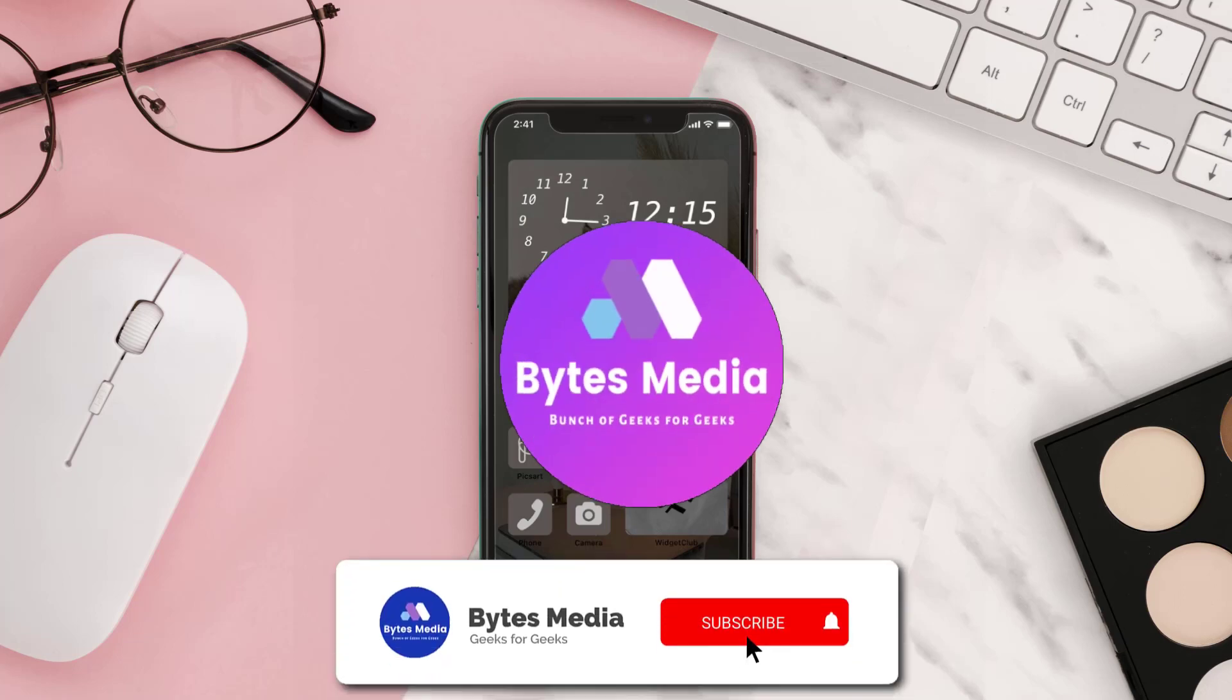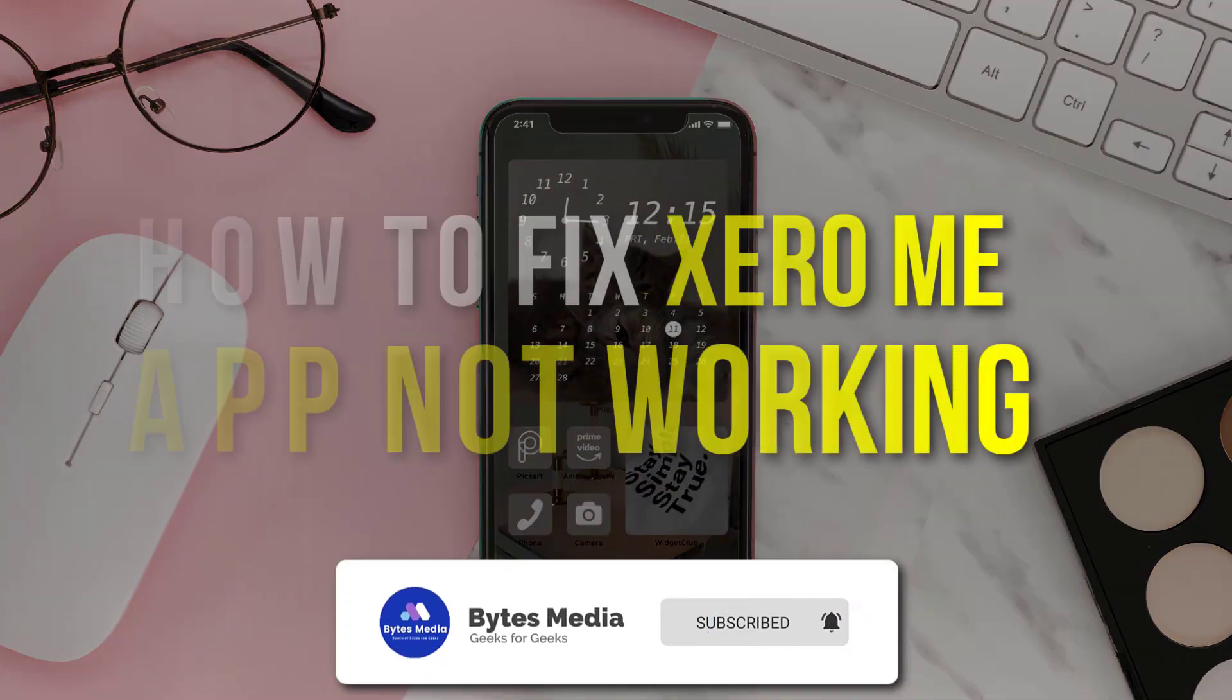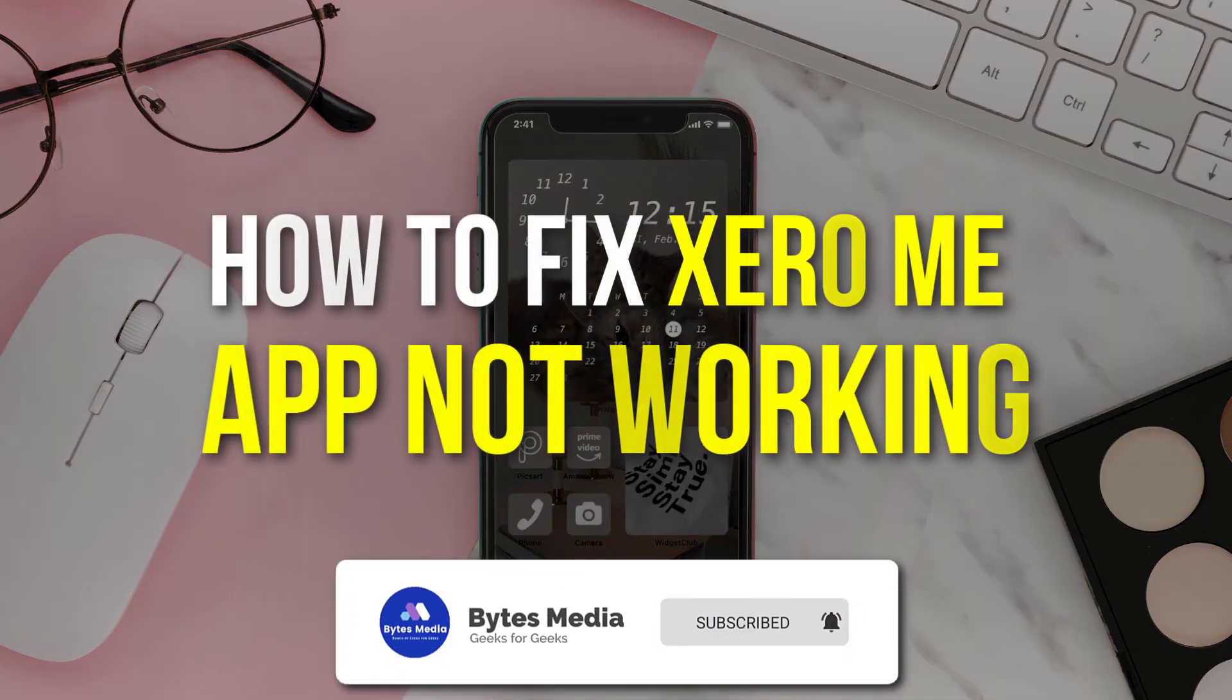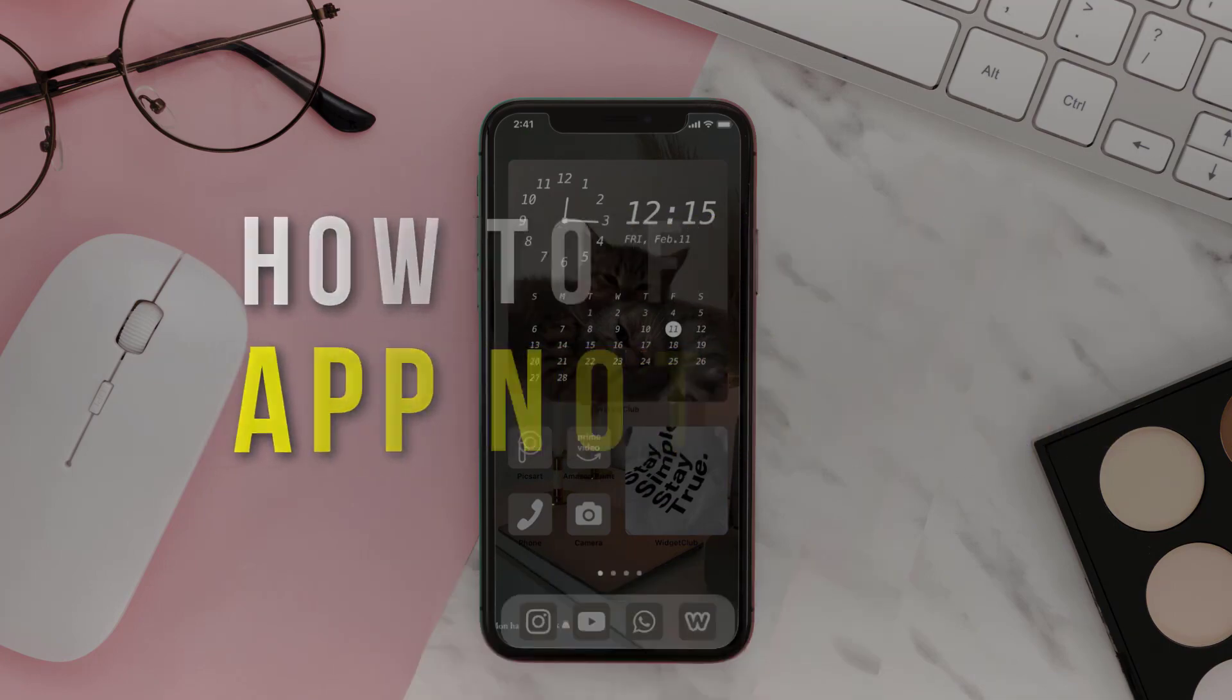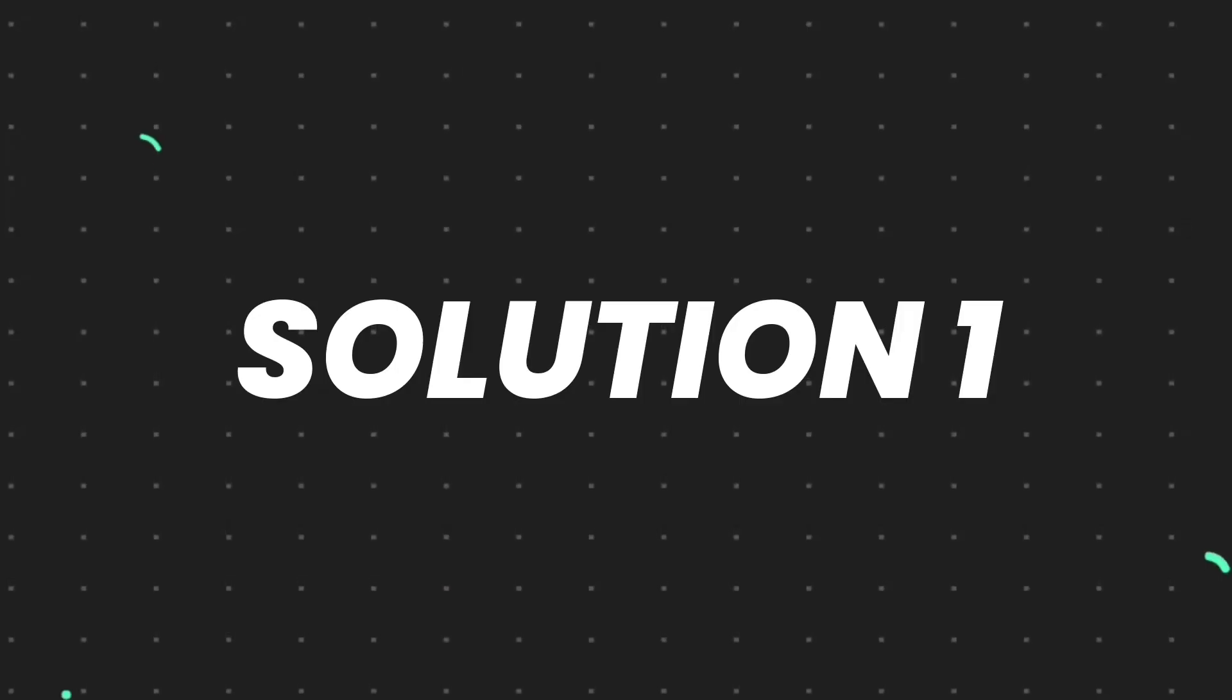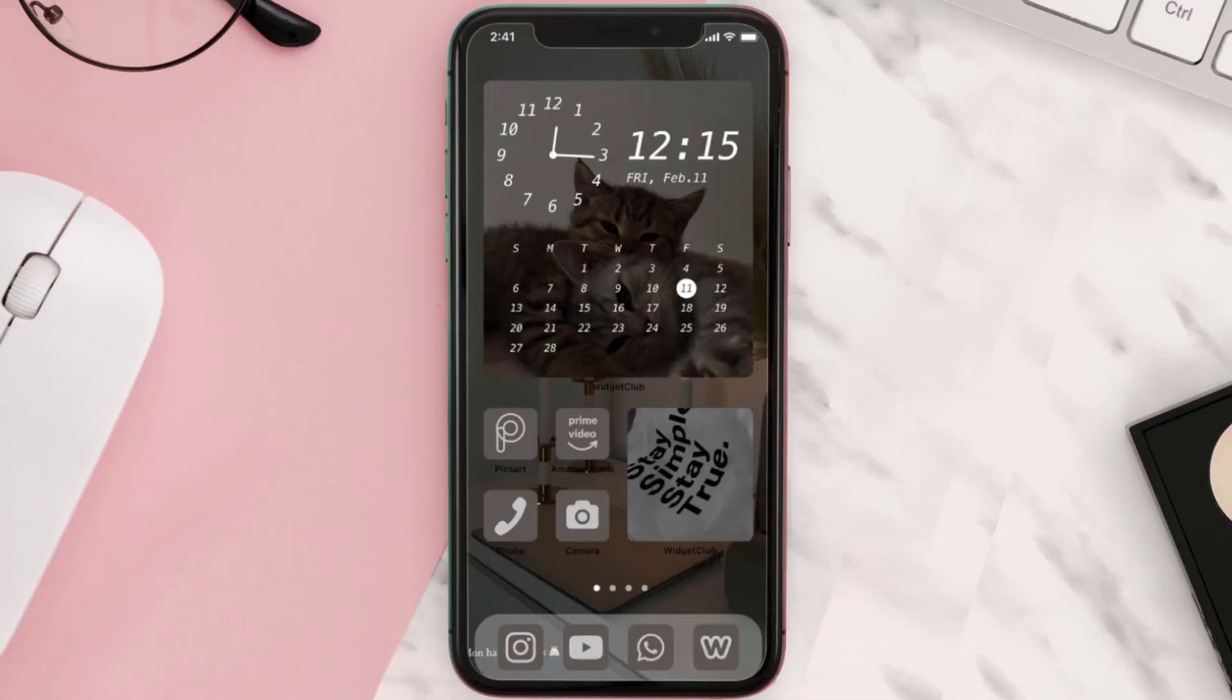Hey guys, I'm Anna and today I'm going to show you how to fix Xero Me mobile app not working. First of all, you need to make sure you're running the latest version of the app.